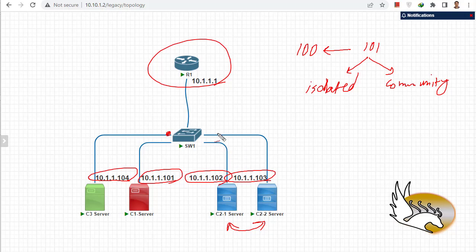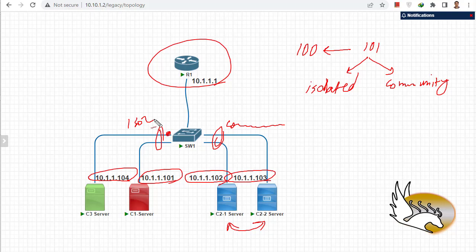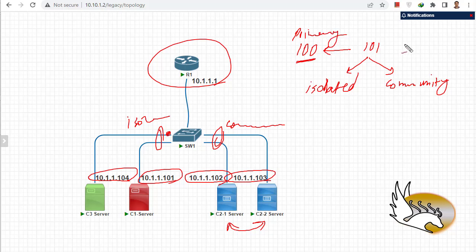Because the blue cluster ports should be able to talk to each other, they should be in community mode. Because the other ports should not be able to talk to each other, they should be in isolated mode. So I need to create two sub-VLANs under primary VLAN 100. The community one will be VLAN 102.